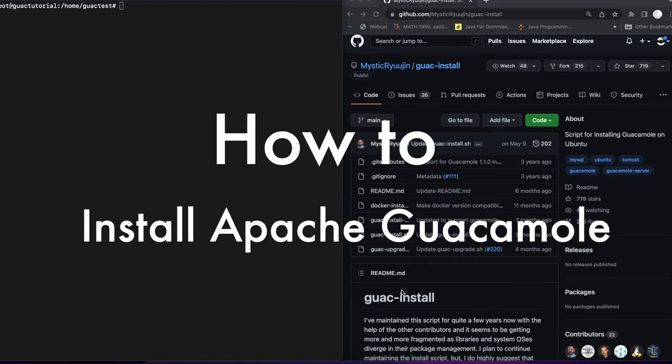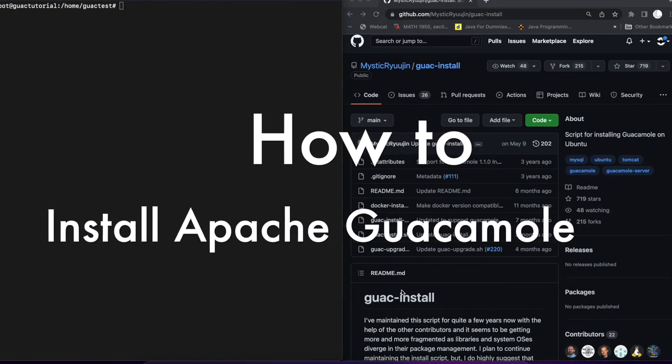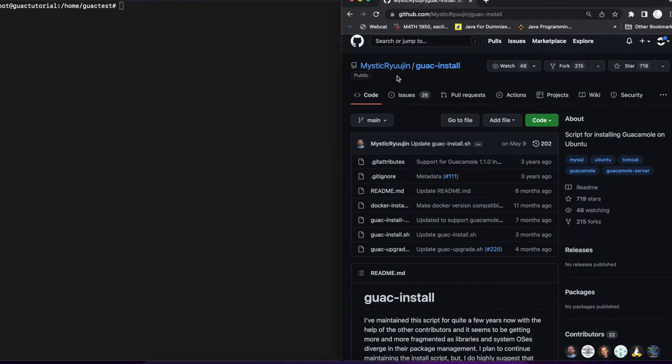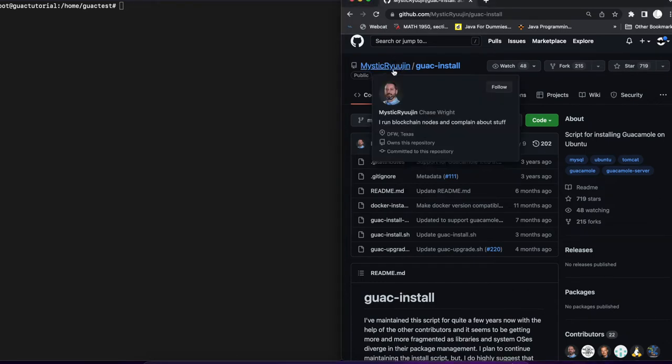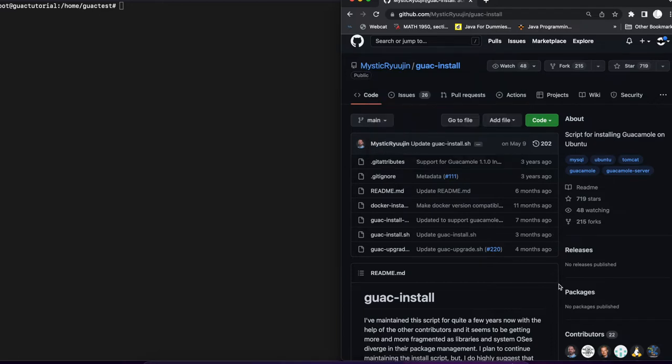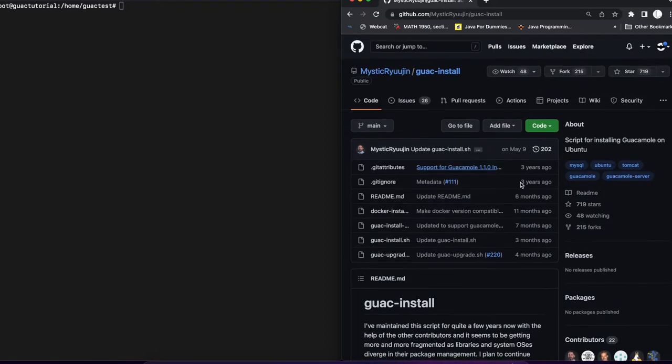Hi everyone, today we are going to learn how to install Apache Guacamole. We're going to be using a script that was written and is open to the public at GitHub. It's a script by Mystic Ryogen. I'm sure I'm pronouncing that name wrong, but his actual name is Chase Wright. Him and some other great contributors have put this script together to make it real easy for everyone to install Apache Guacamole.